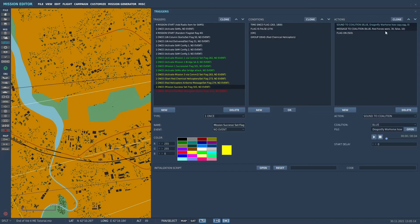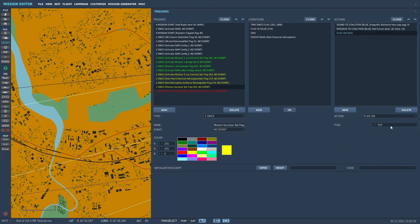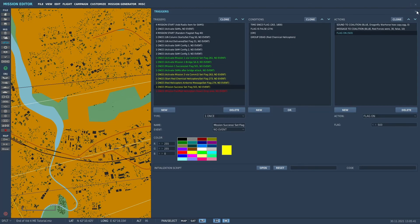We'll get a sound from War Horse. The message will say, red forces were unable to complete their chemical attack on Samtredia, congratulations, mission successful. And it will set a flag 503. And 503, the 500 series flags are what are used for mission success, so that I can put them in my mission goals. And I'll show you here.